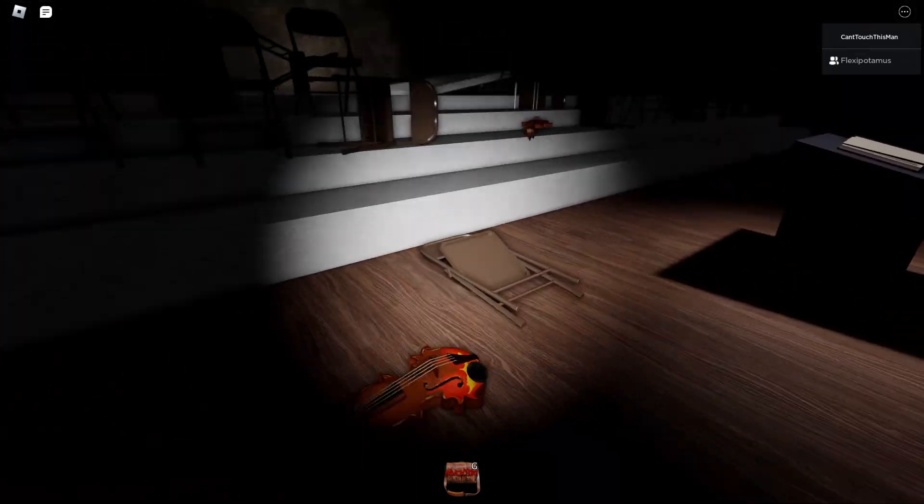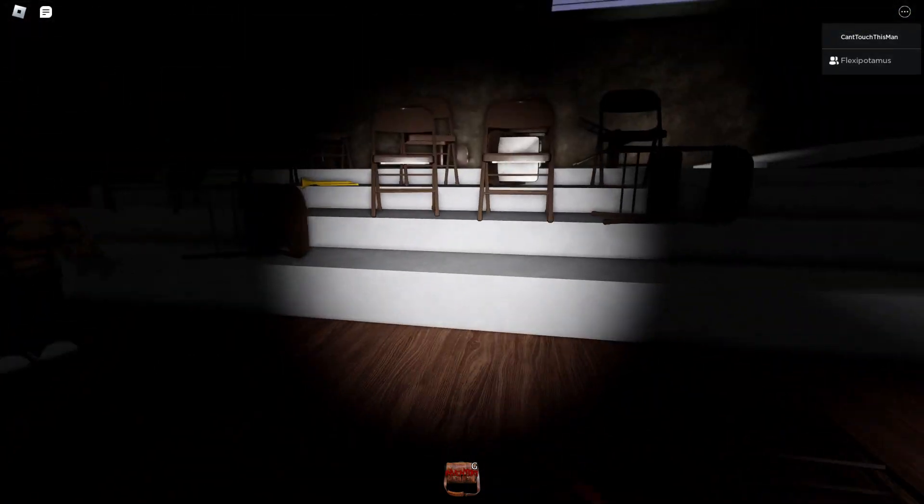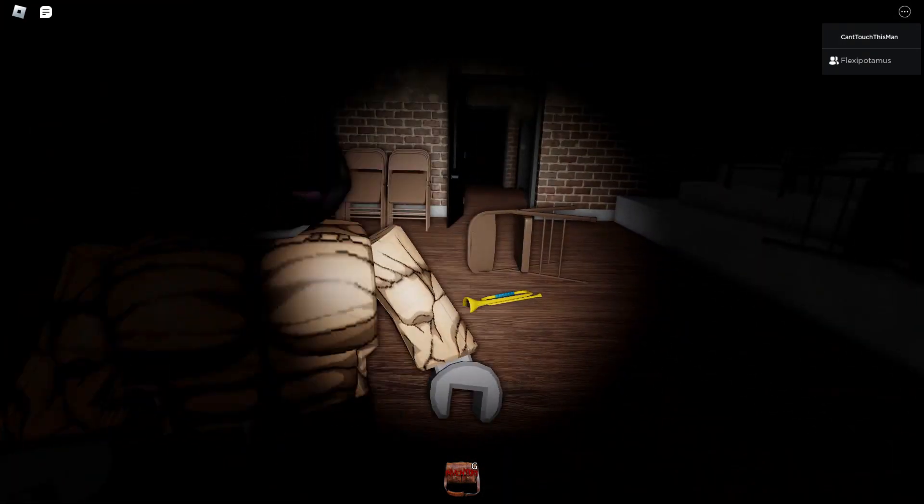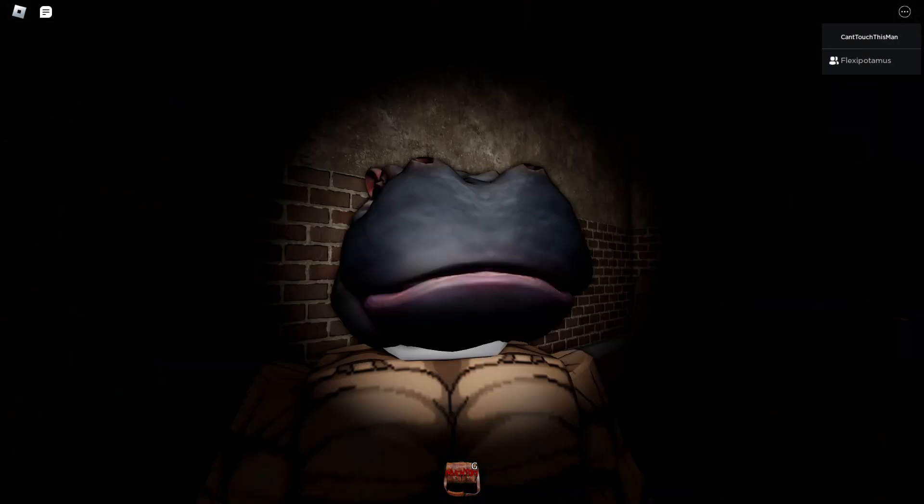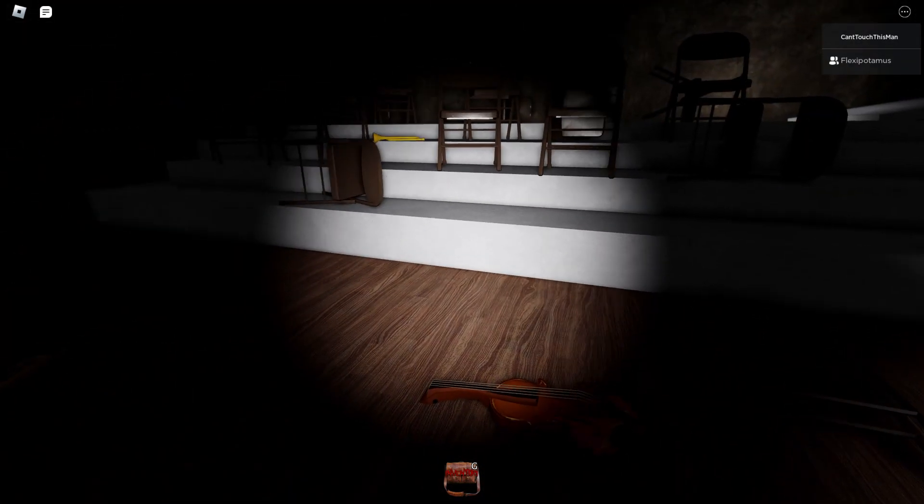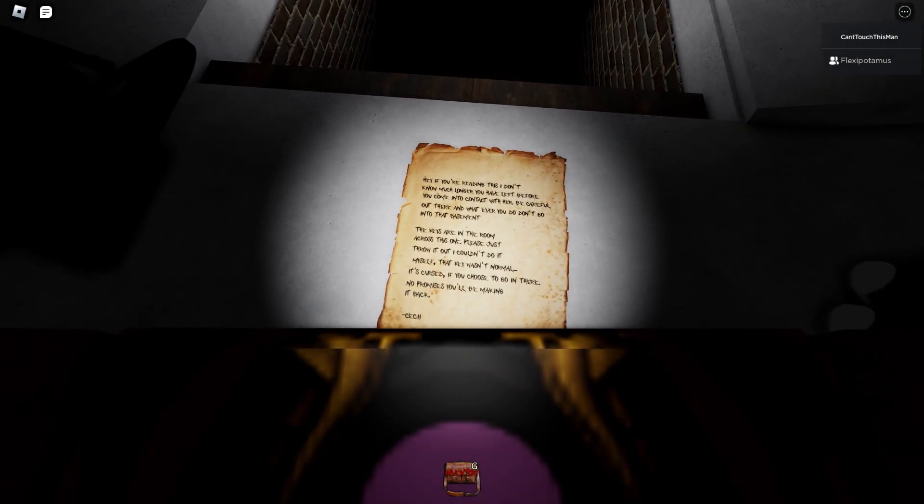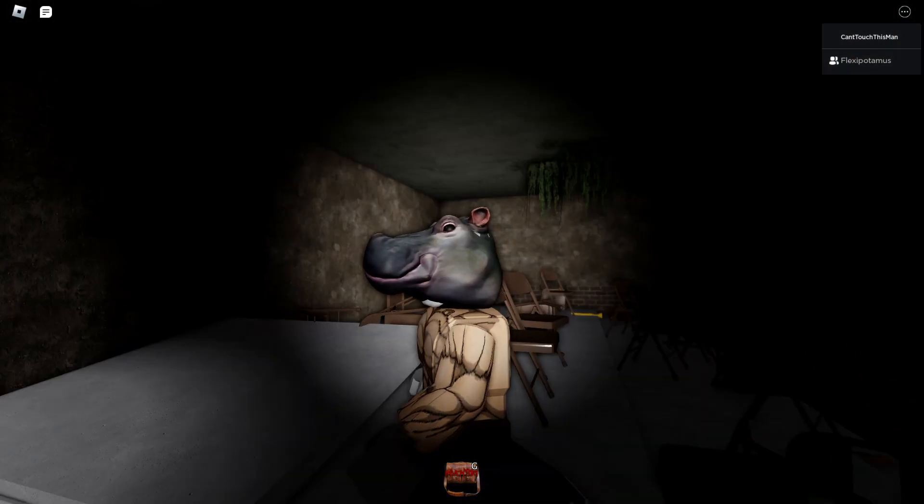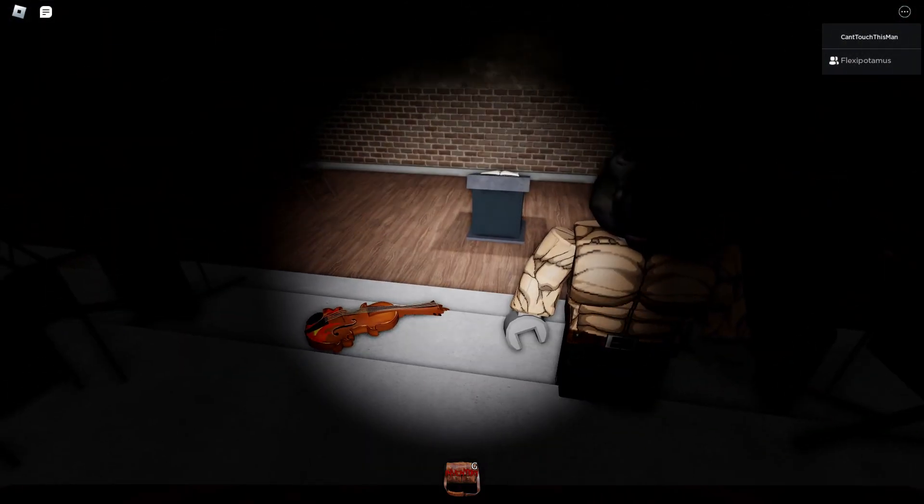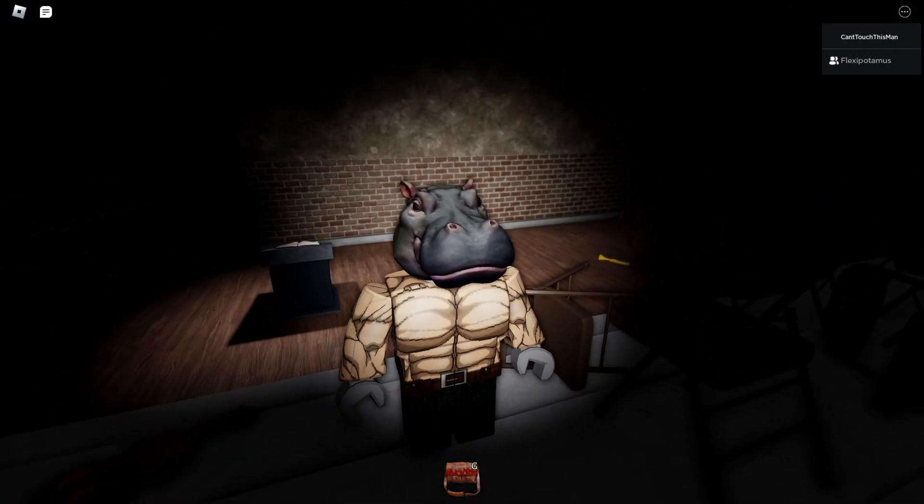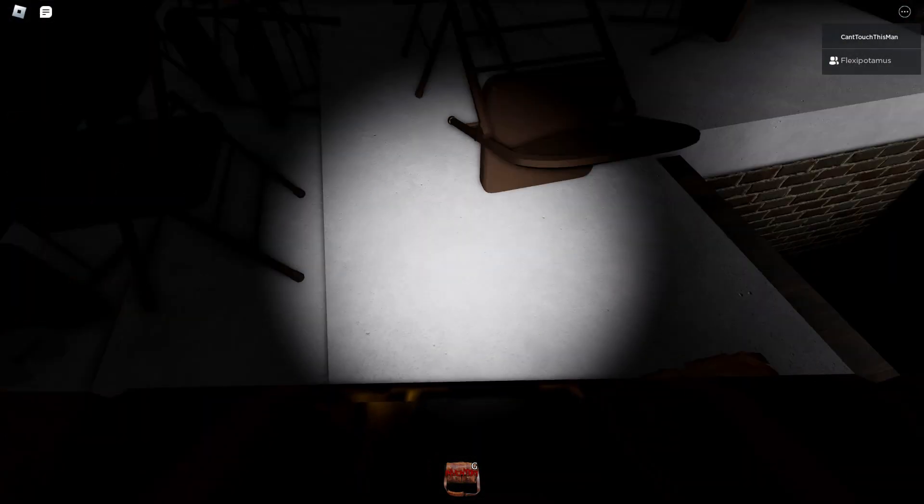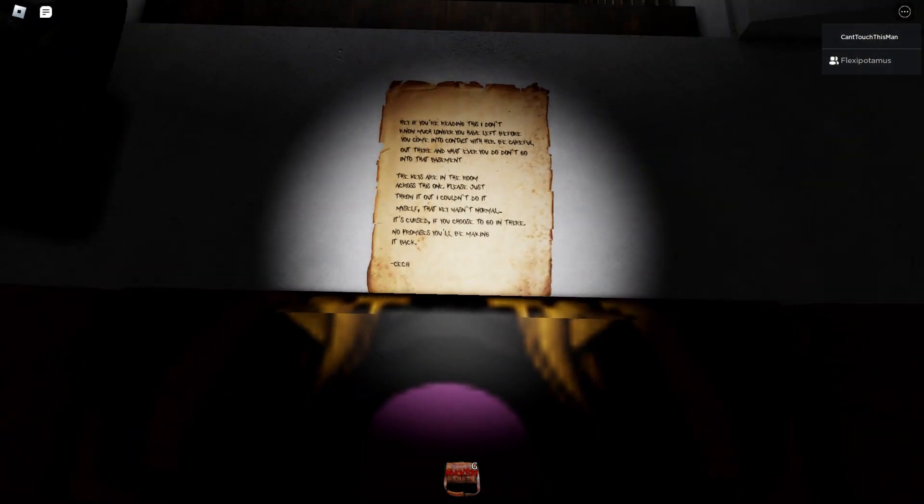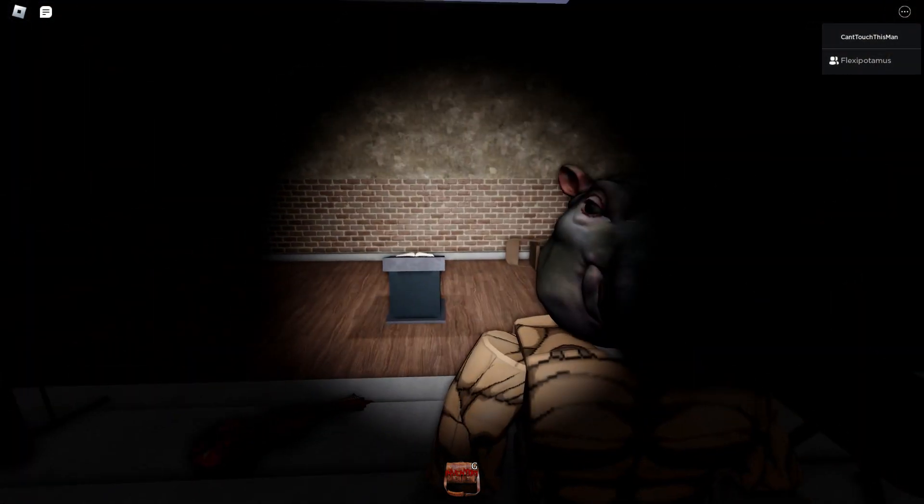The instruments are on the floor. This is what it feels like to be a failed artist. Be careful out there. And whatever you do, don't go into the basement. You know what that means? Why are we even here in the first place? We're doing that 3am haunted school challenge.